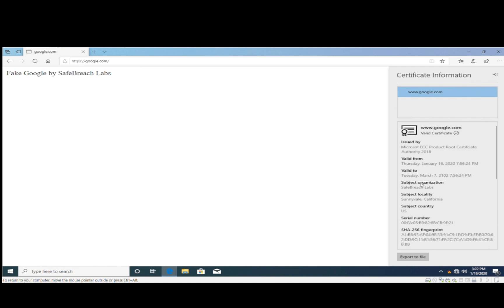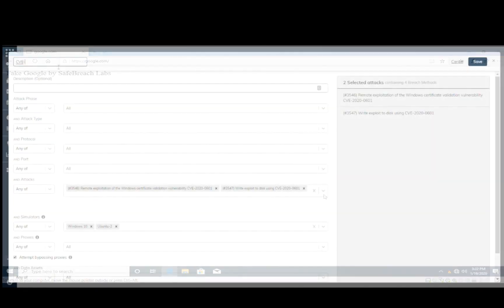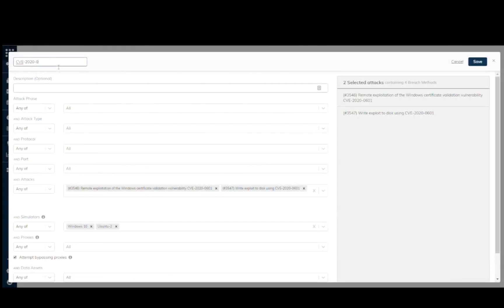Man-in-the-middle attacks, such as the one described above, can now be simulated safely in the system by SafeBreach.